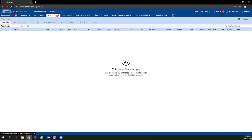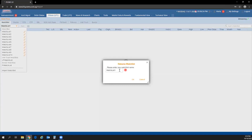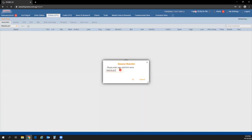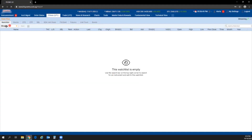To rename a watch list, go to Prices LP1, click the Watch List tab, open the drop-down, and click the pencil icon on the right. This opens the Rename Watch List pop-up. Enter the name you want and click OK — the watch list name will be updated.